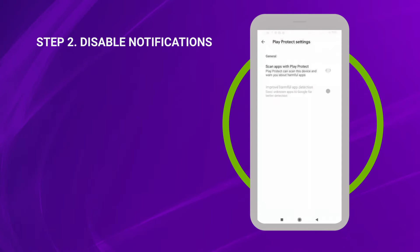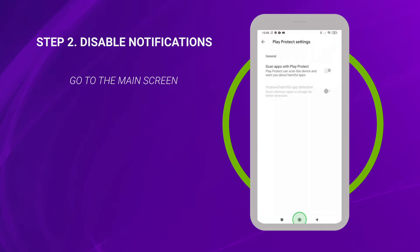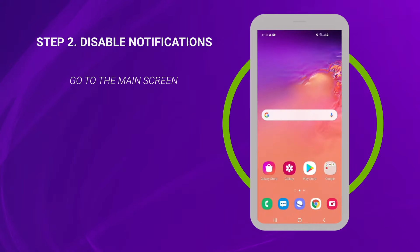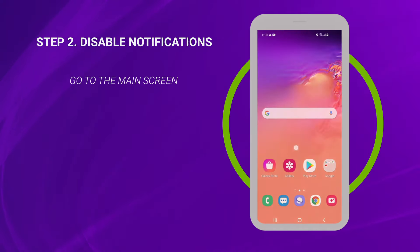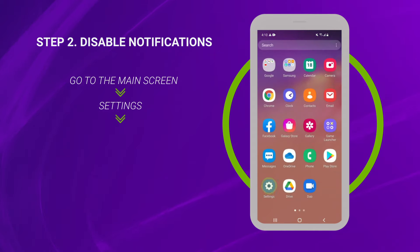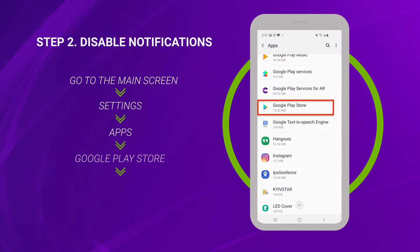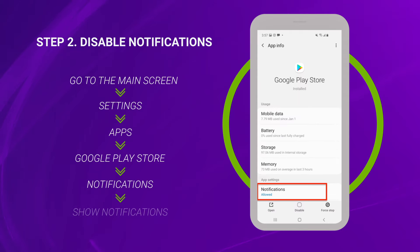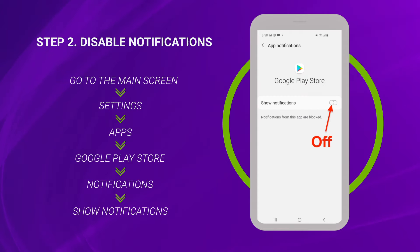Now you need to disable the notifications. Go to the target cell phone's main screen. Tap Settings, Apps, Google Play Store, Notifications, Show Notifications. Click the toggle to the off position.